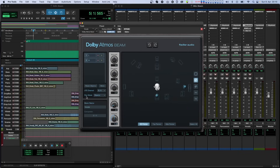If the Beam plugin is instantiated on a stereo channel, a mono button will be visible next to the Reset Objects button. When mono is switched on, the number of input channels or objects is reduced to one, and only the audio from the left channel is sent to the exporter. This is very handy when working with a DAW that does not have mono channels, and you don't want all those extra and unnecessary objects on your mono tracks.